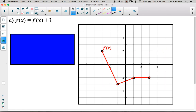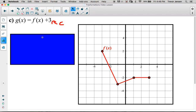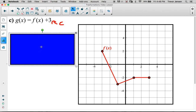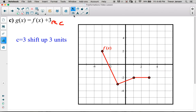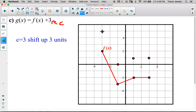Let's do another example. Here I see a parameter added outside the brackets after f(x), so this is a c value of positive 3. A c value of 3 tells us it's going to be translated up 3 units. We take each point and move it up 3 units, then connect them to get our transformed function g(x).